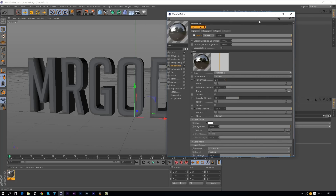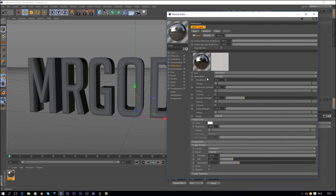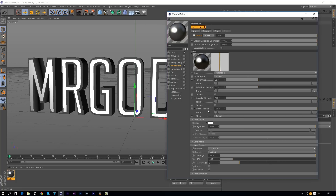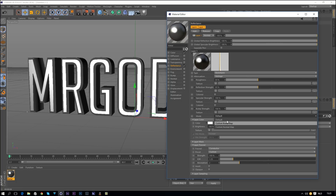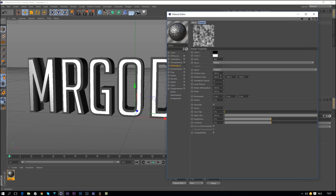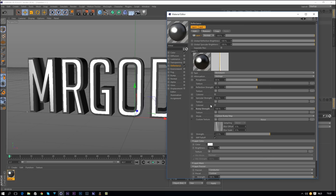Click back on Reflectance — these four settings are the most important for creating the metal look. First, increase the Specular to 100, change the Roughness to 35, the Reflectance to 35. Then change the Bump Strength to Texture mode and set the mode to Custom Bump Map. Drop that down, go to Custom Texture, change it to Noise. Set the noise values to around 10 and 2000 (or 1000), then go back and change the strength to around minus 1.5 — very subtle.